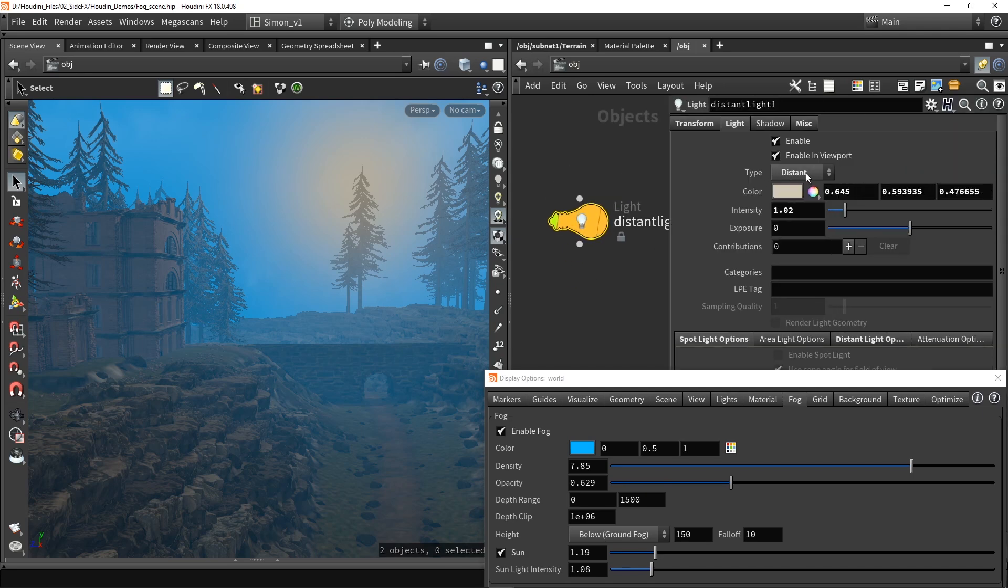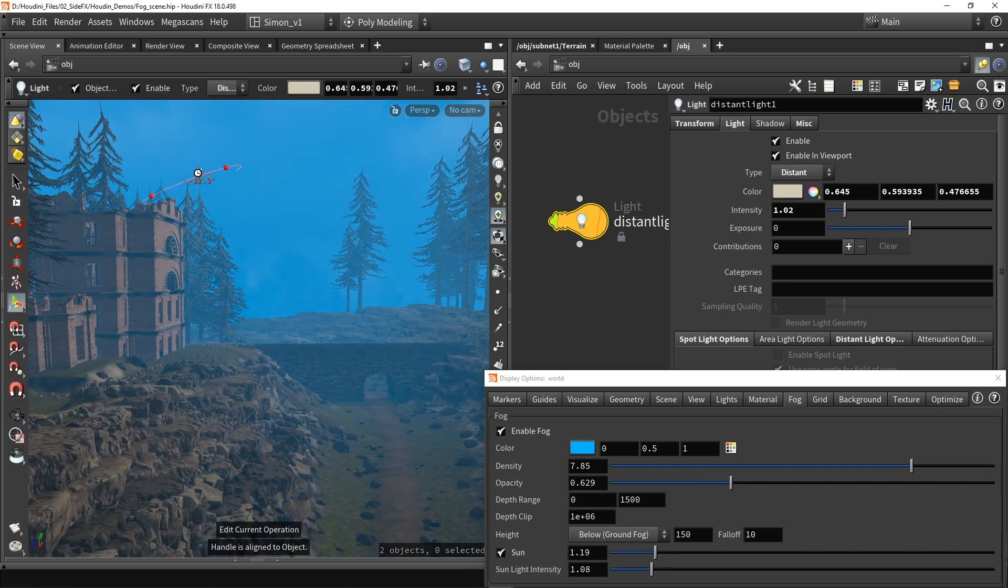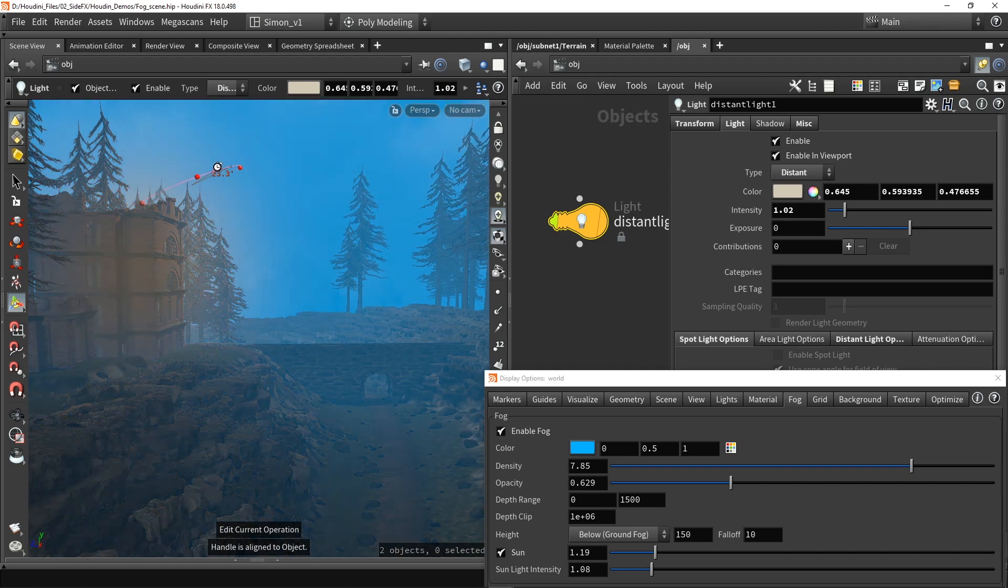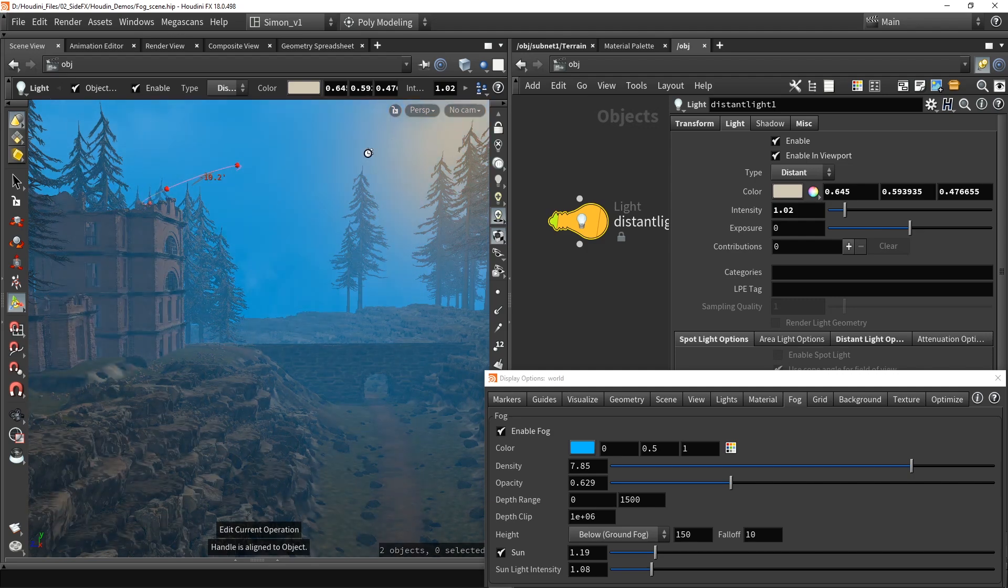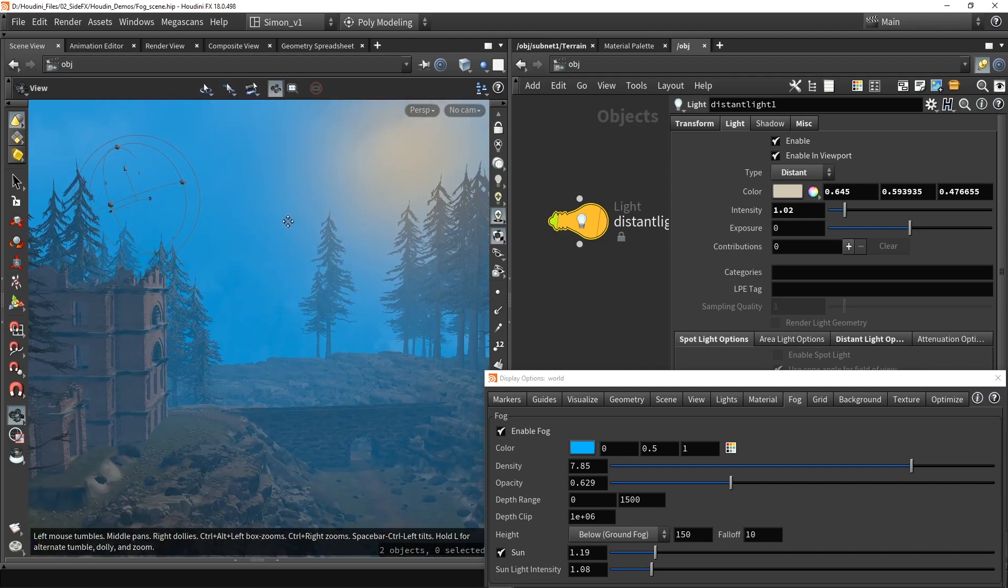So if I were to move my light now, we also will move this effect here. So we will move that fog.